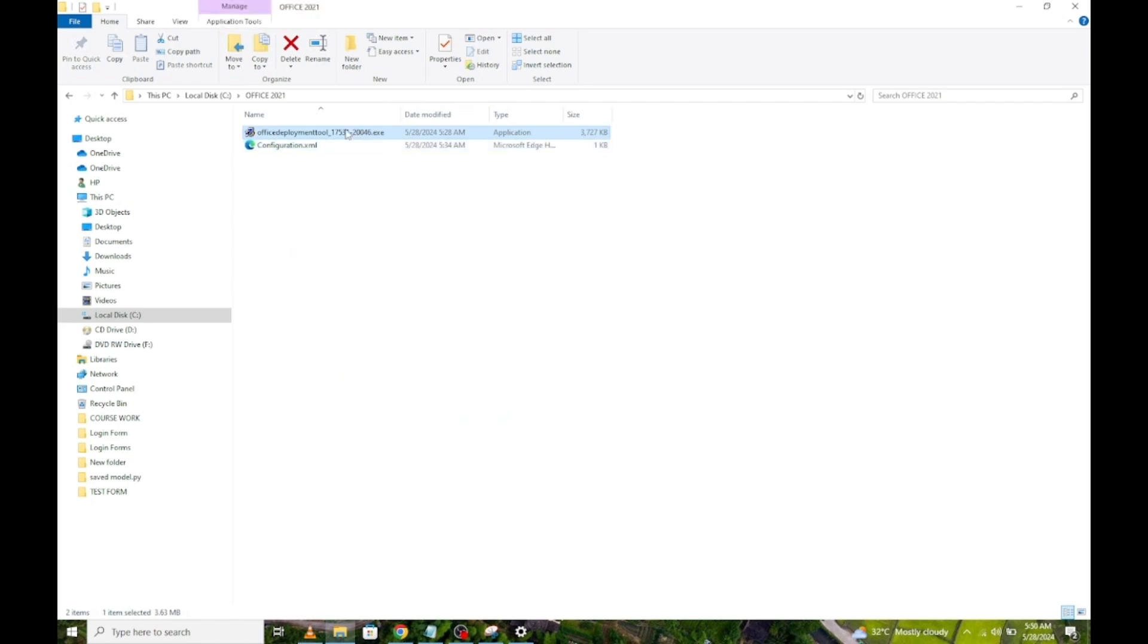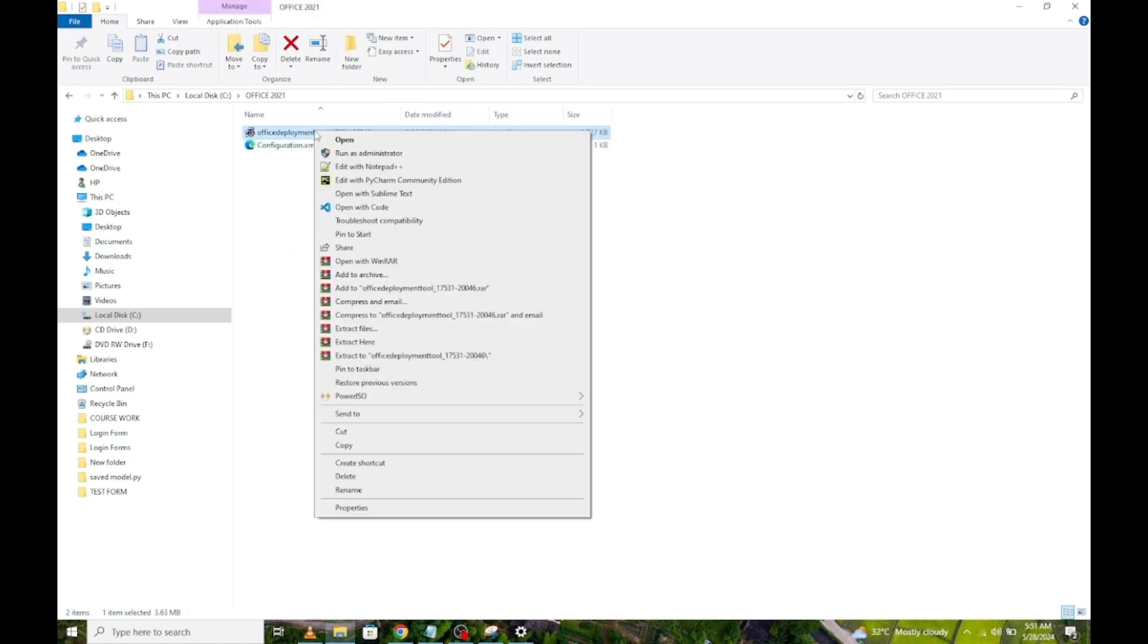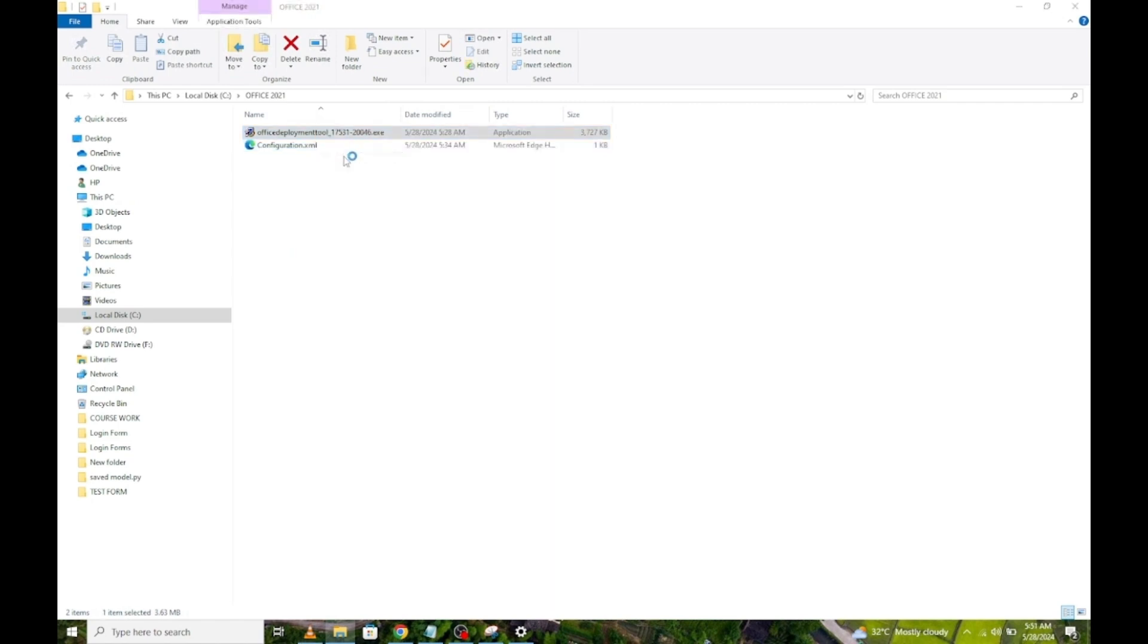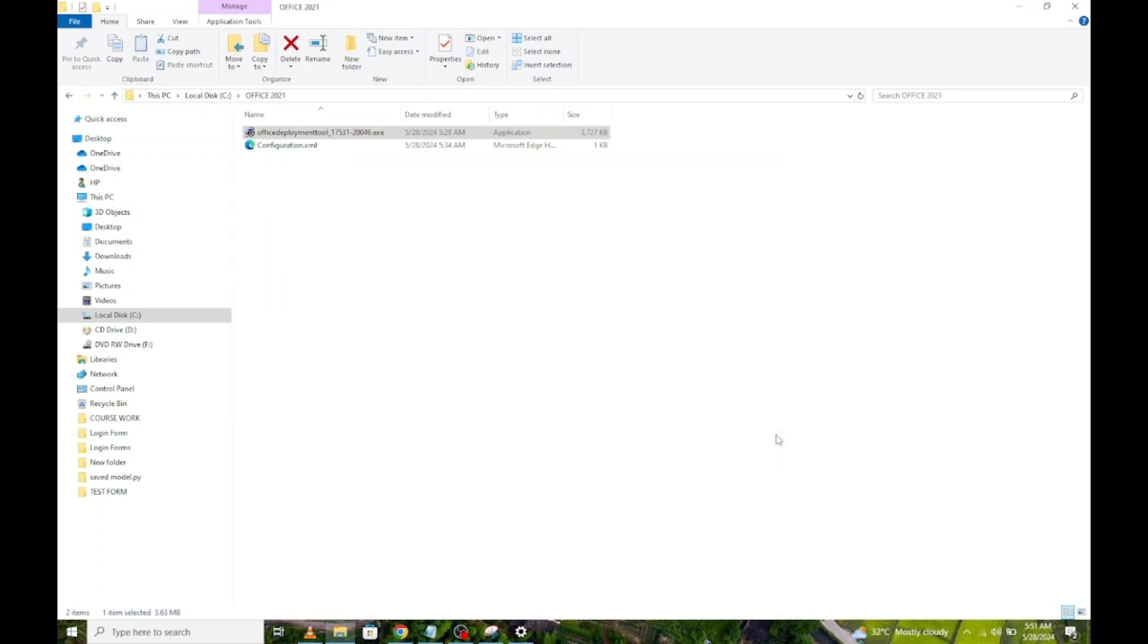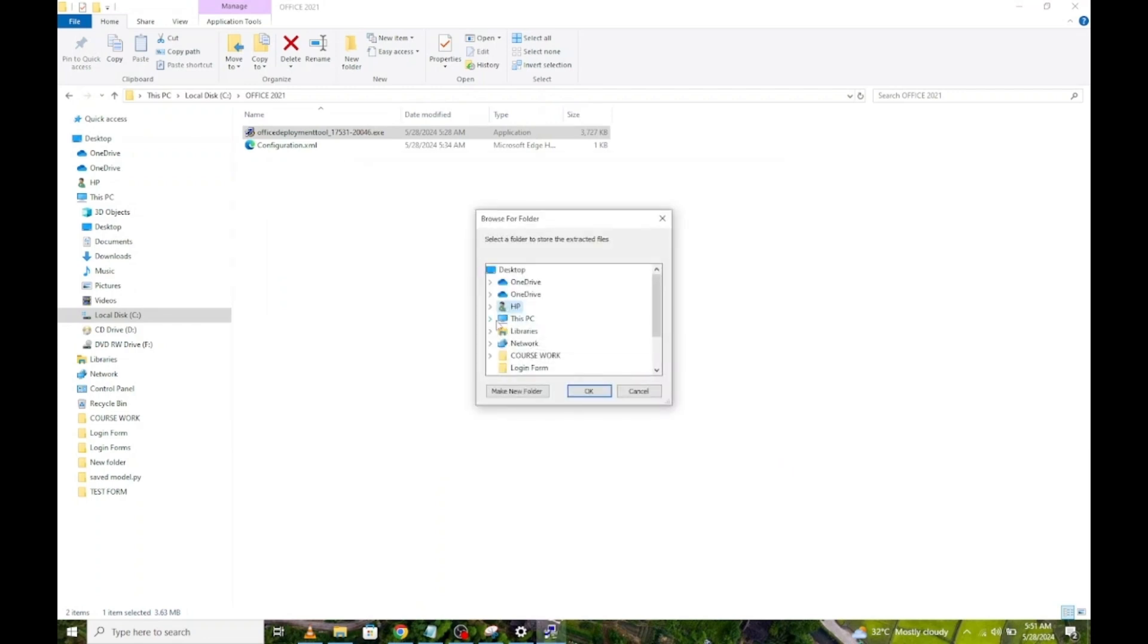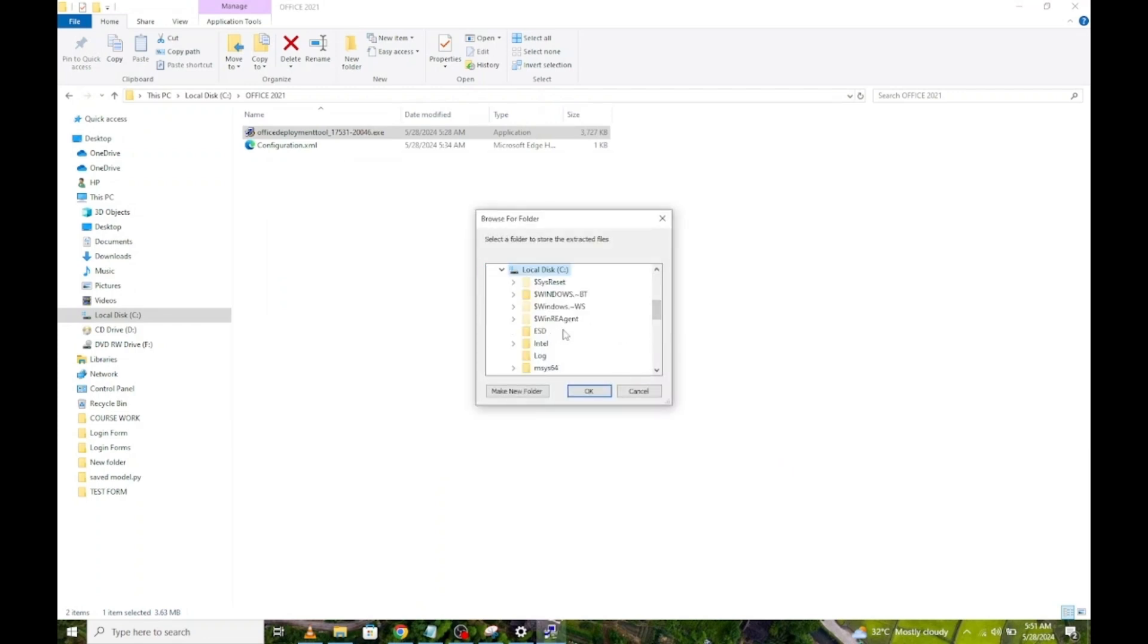Right-click on Office Development Tool and run as administrator. A dialog box comes up, click on Yes. Check this box and click on Continue. Select the Office 2021 folder we created earlier to extract the files into.